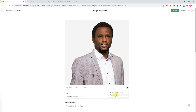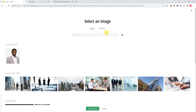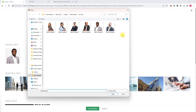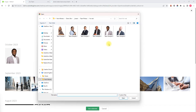We're going to click Replace File. From the select image screen, to upload the new file the upload button is located next to the search bar. We'll click on that and now we have to find the new image on our computer.